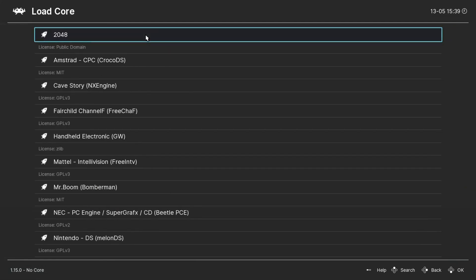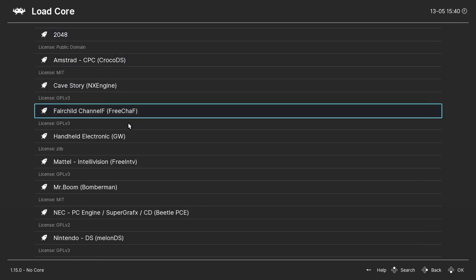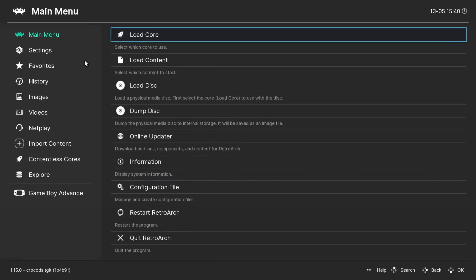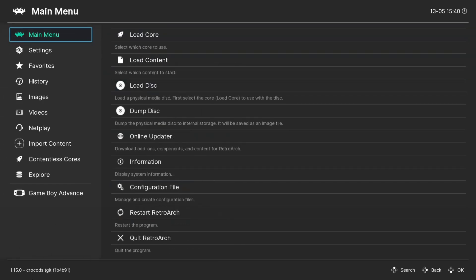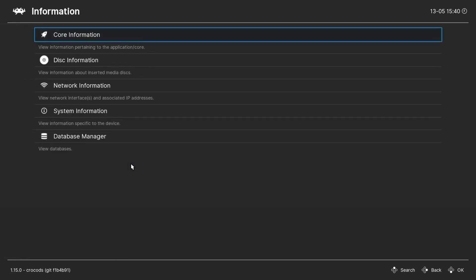Go to the Load Core section and find the core that you want to delete. Go ahead and click on it to load it. Once you've done that, make sure the name of the emulator appears in the bottom left-hand side. Once that's there, go ahead and click on Information.